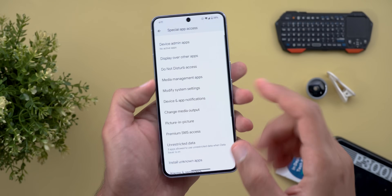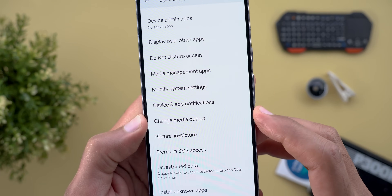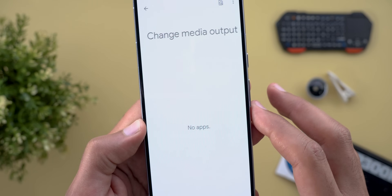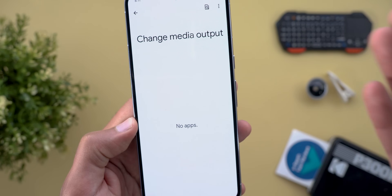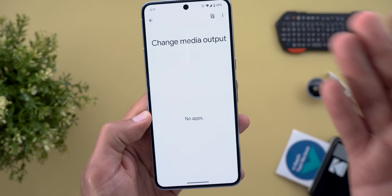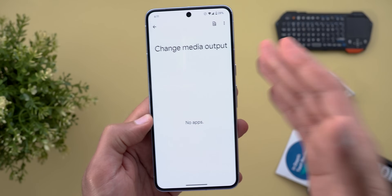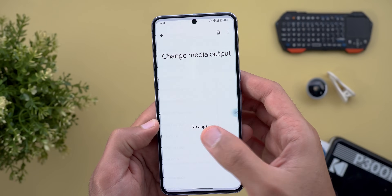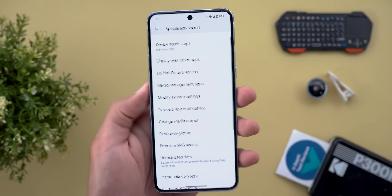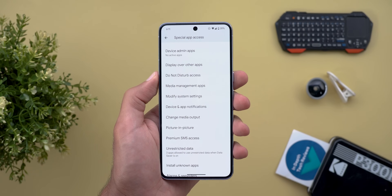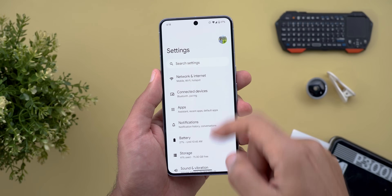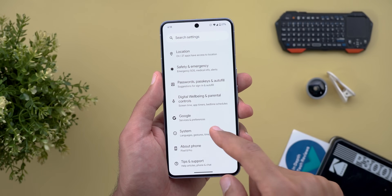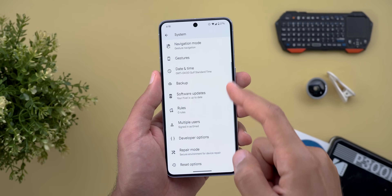Also under Settings > Apps > Special App Access, you will see a new item called 'Change Media Output', which presumably will give other apps the ability to change the media output for you based on certain actions.